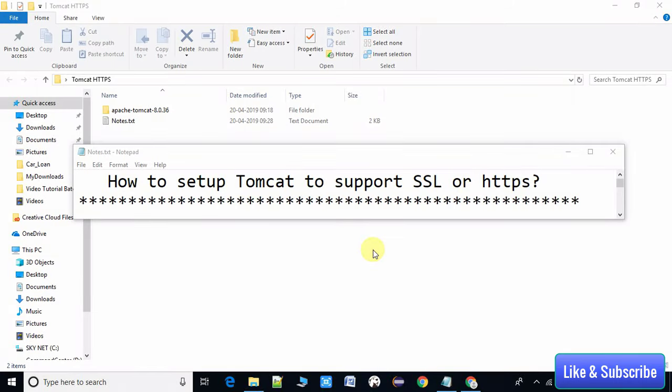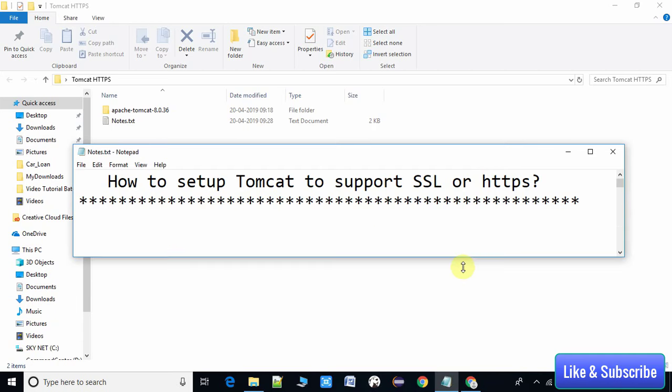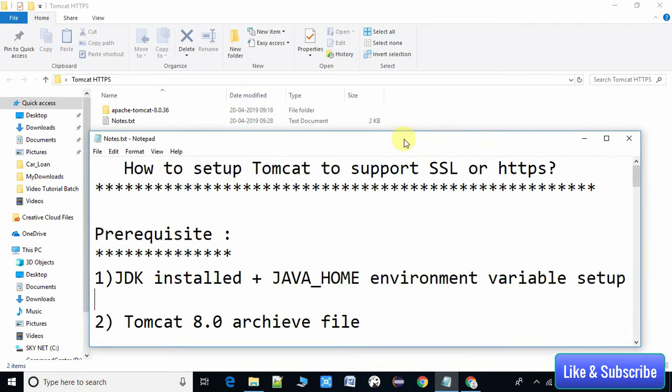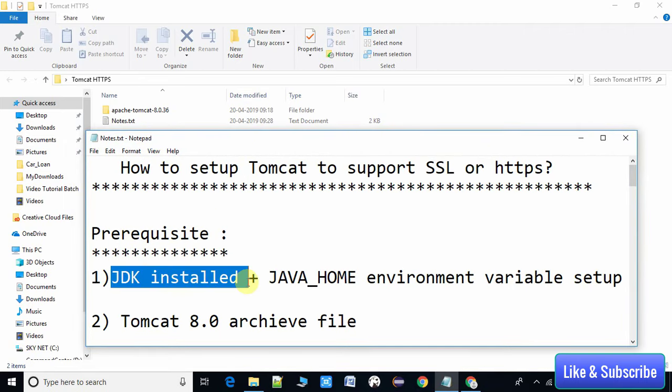Now we will start. Our agenda is to set up Tomcat to support SSL or HTTPS. I have prepared notes with all the steps, and I will go through them step by step. You can follow along or watch the video first and do it on your own.